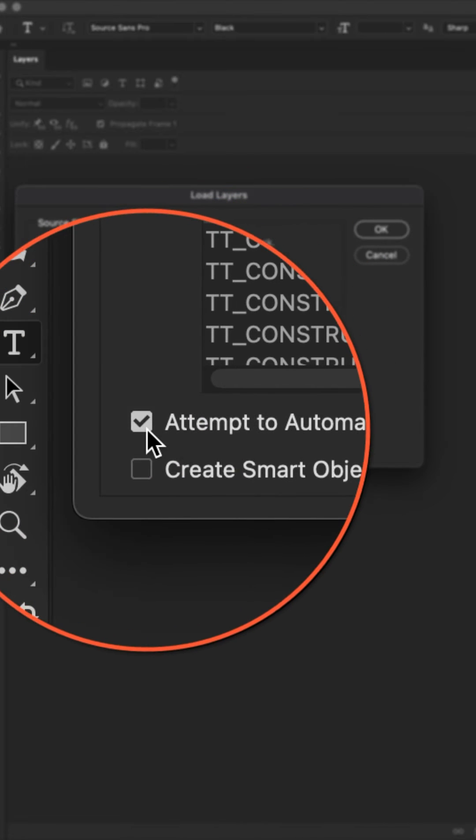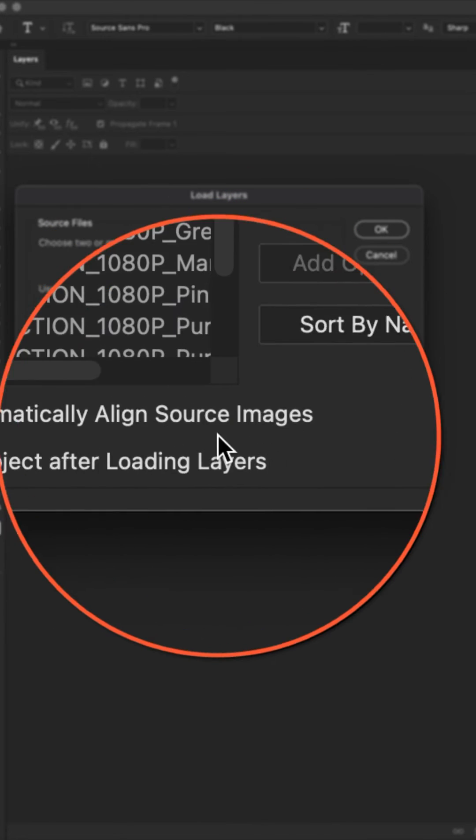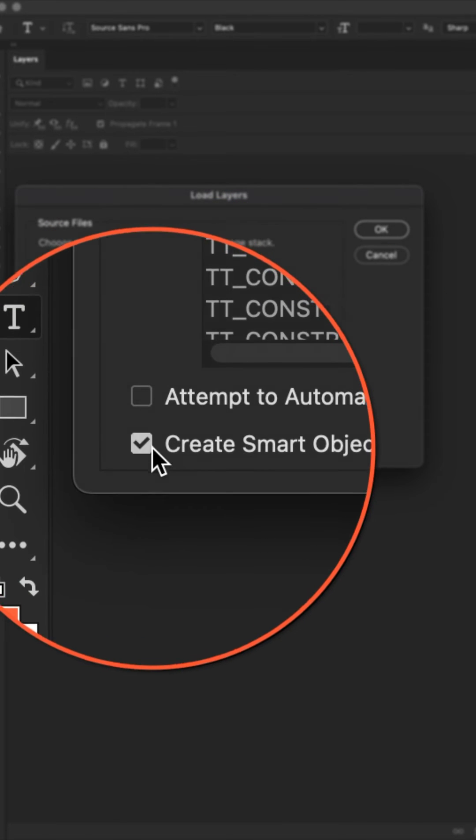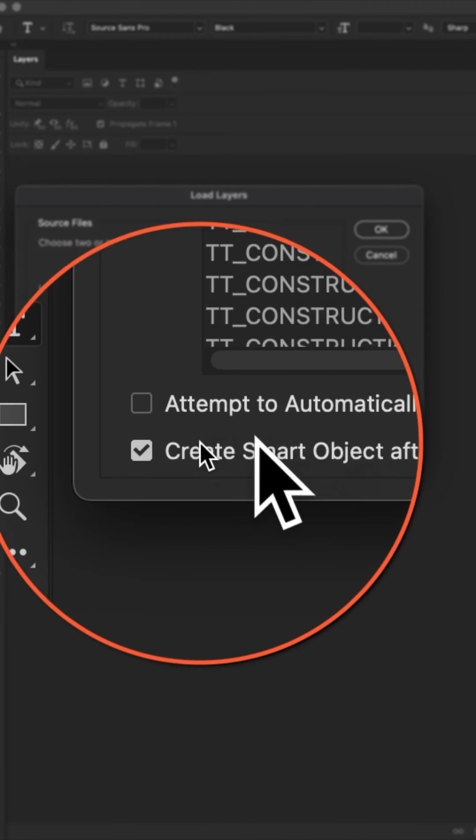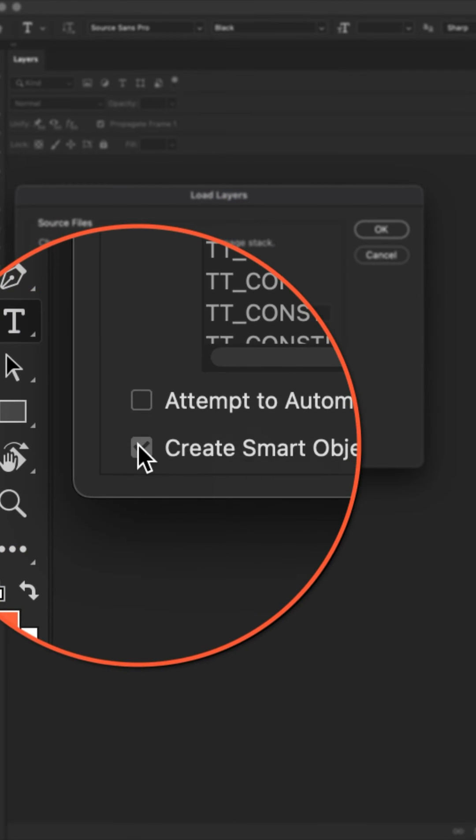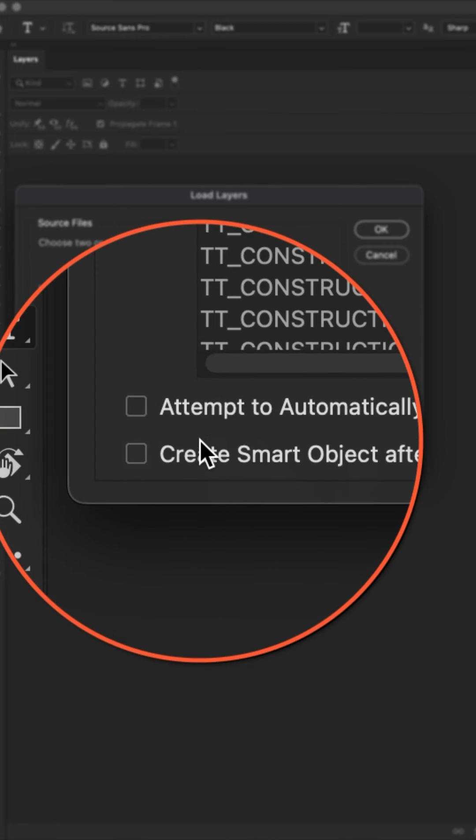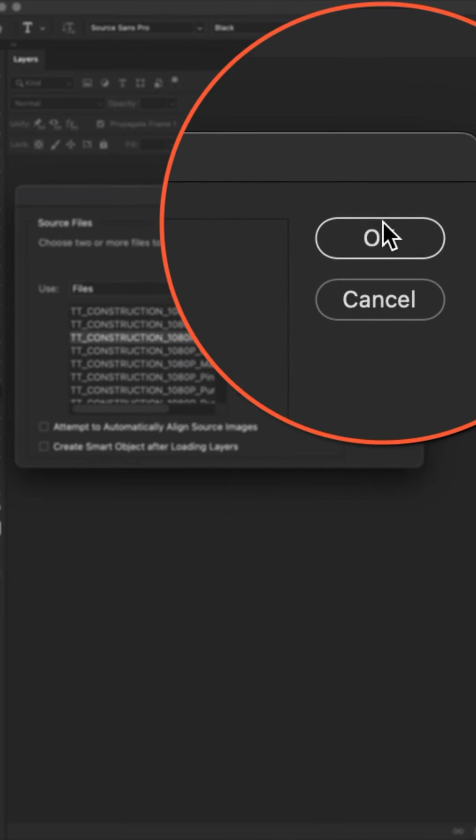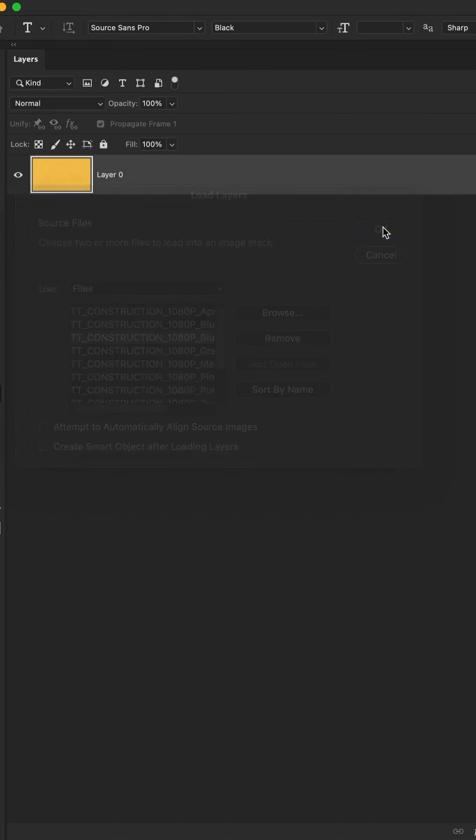You have some options down here. If you want to auto align them or if you want to convert them into smart objects, you can check that. Otherwise, just click okay.